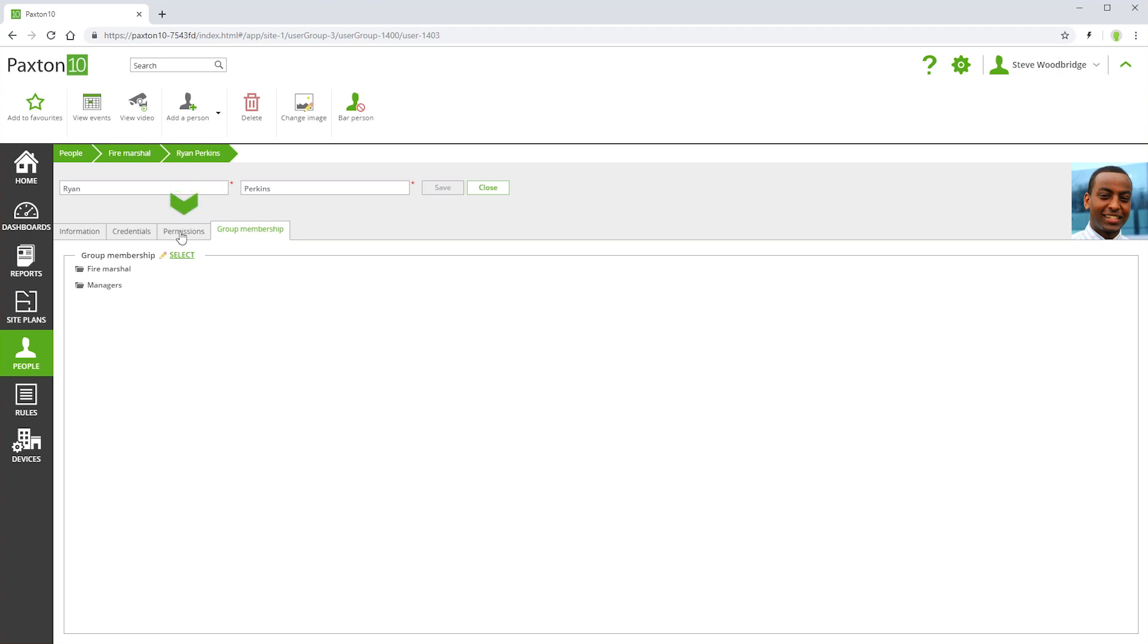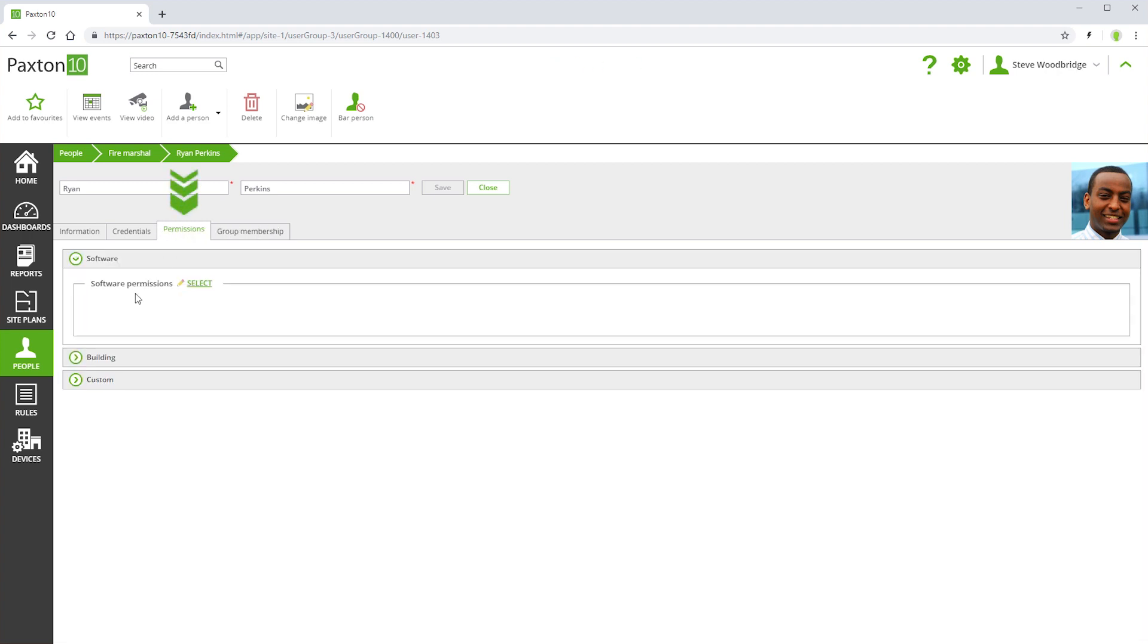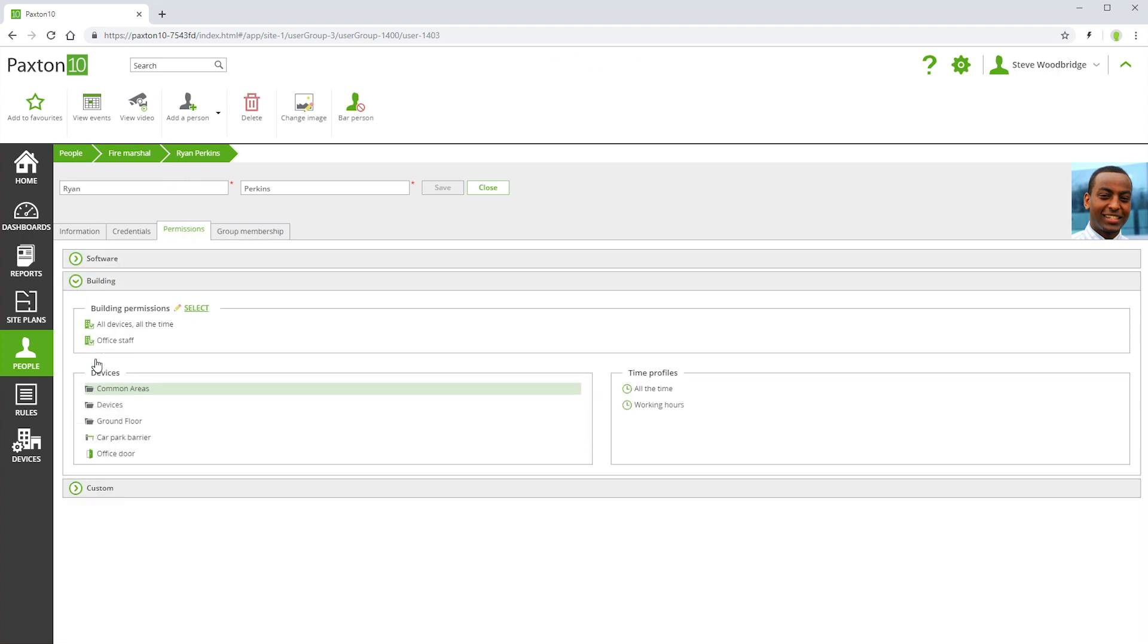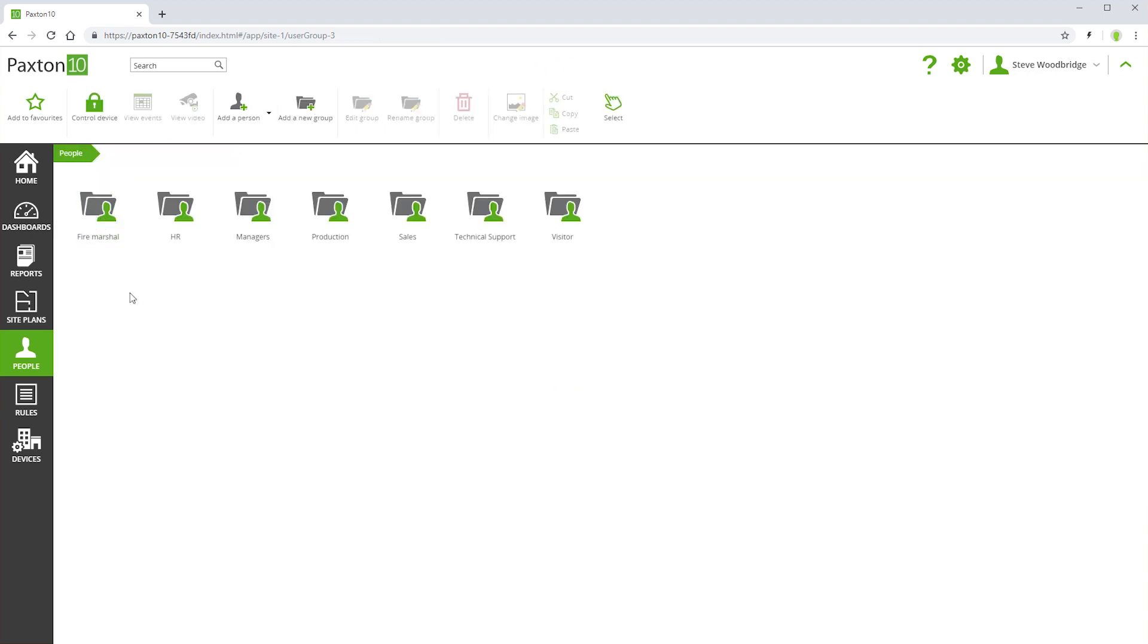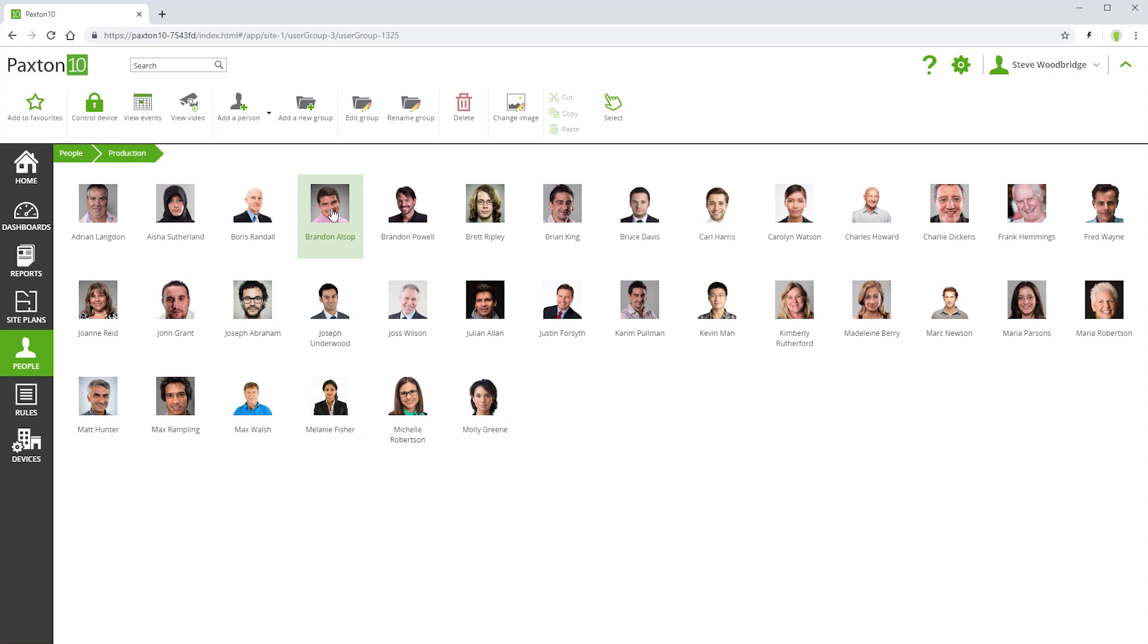A person's permissions can be revoked by moving them into an appropriate folder and removing from all other folders, or simply by using the bar person control in the ribbon bar.